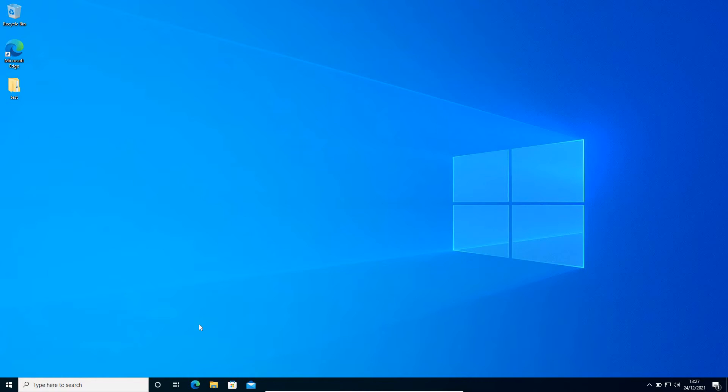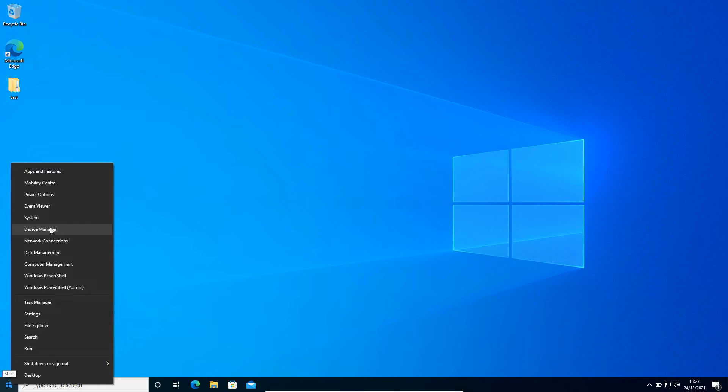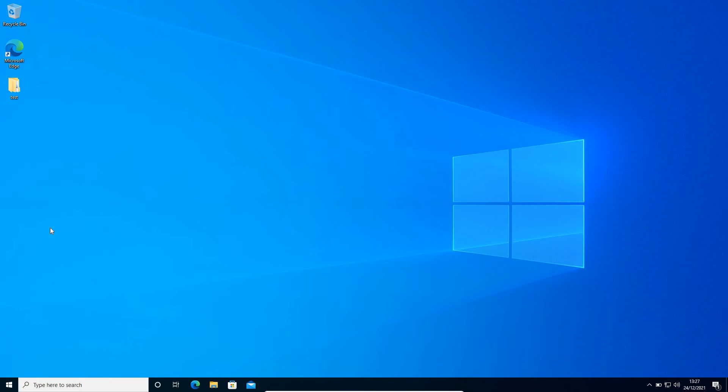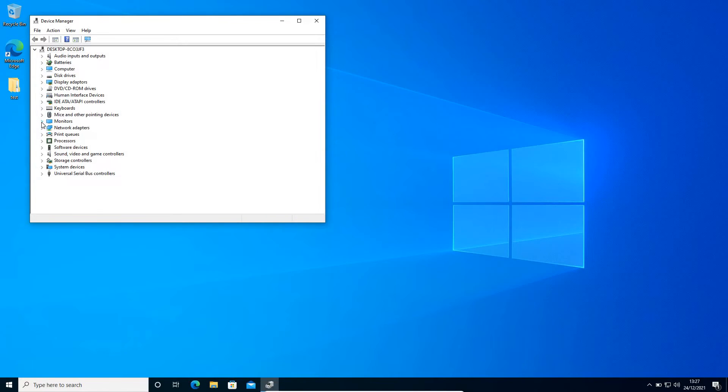So the very first step, right-click on the start icon and go to Device Manager. Once Device Manager is opened, look for Monitors. Click on the arrow to expand it. Here we need to click on Generic Non-PNP Monitor.